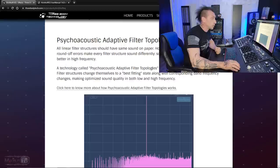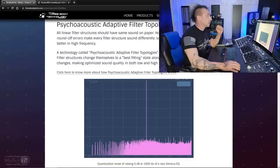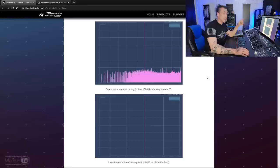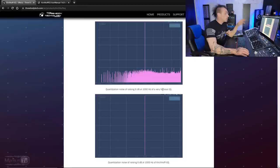So let's talk about this and what they did with the linear phase part of this EQ. While all the linear phase filters should sound the same on paper, that's not the case in real life. Some sound better on the lows, some sound better on the highs. They approached this problem in a completely different way that is a little revolution. A technology called the psychoacoustic adaptive filter topology. The filter structure changes themselves to best fit what frequency range you are working on. This makes the linear phase mode sound better compared to other linear phase EQs in both high-end and low-end. And you can see it in this test. The first image is quantization noise of raising 60dB at 1k of a very famous EQ. And the bottom image is the quantization noise, same settings of the Kirchhoff EQ. You can see absolutely nothing.